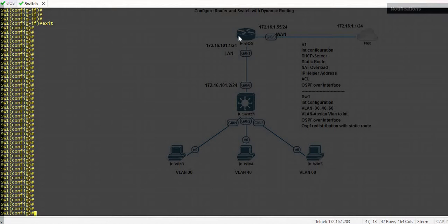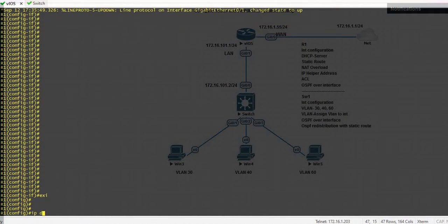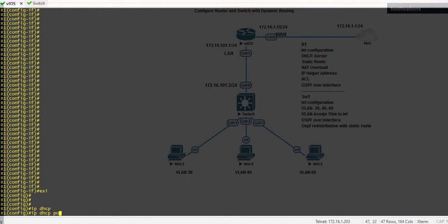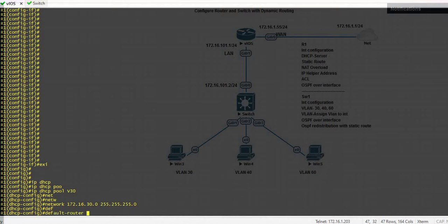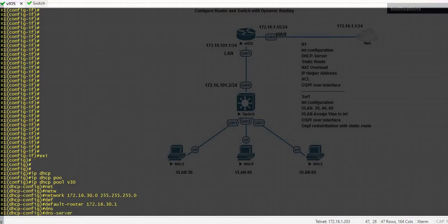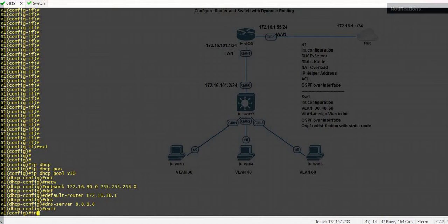Now create a DHCP pool on this router. Go to the router and create a DHCP pool. My first pool is V30 — give the network, default route, then give the DNS. Configure the same for another DHCP pool.